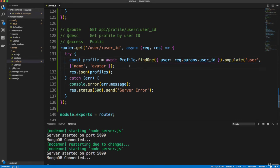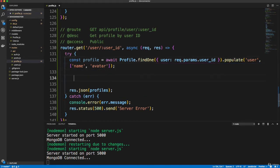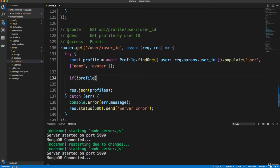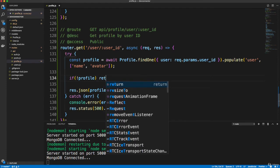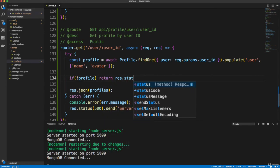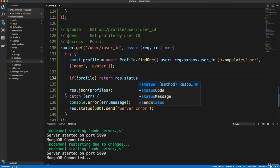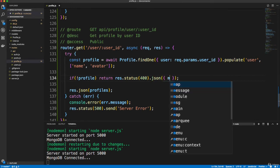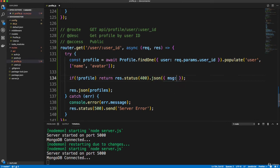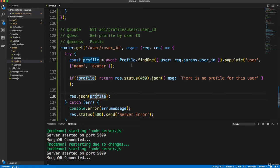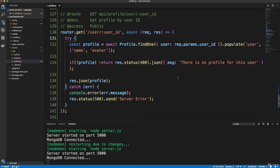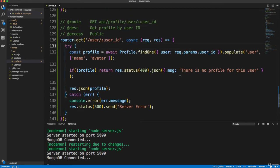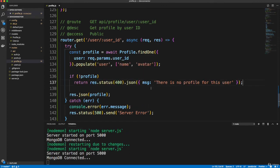All right. And then we want to populate the user with the name and avatar just like we did here. Now we want to check to make sure there's a profile for the user. So let's do if there's no profile, then let's return res.status 400. And we'll send some JSON. We'll send a message and say there is no profile for this user. Other than that, then we're going to go ahead and send the profile. So let's go ahead and save that.